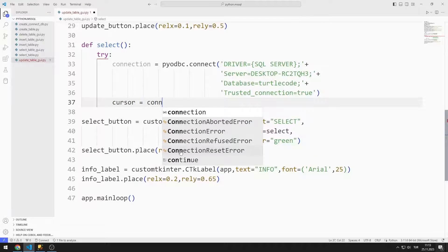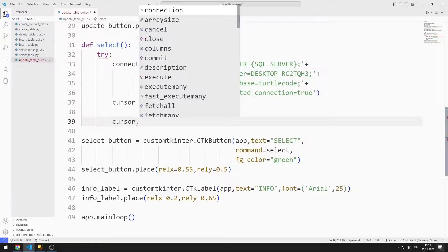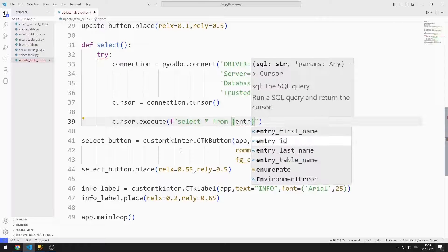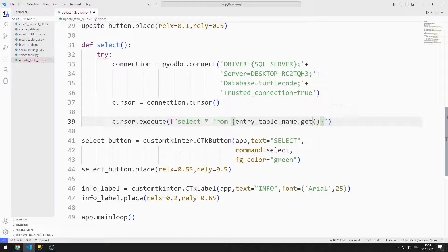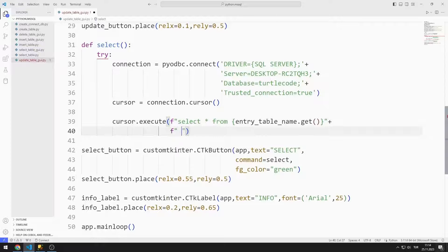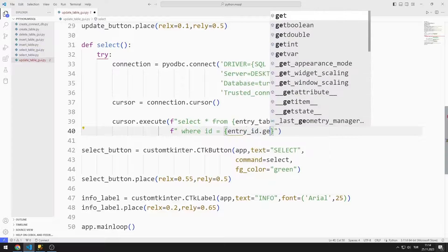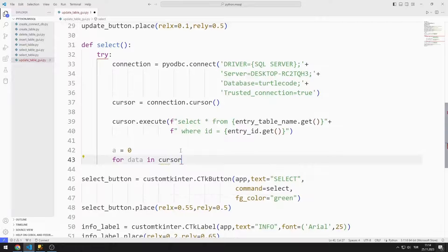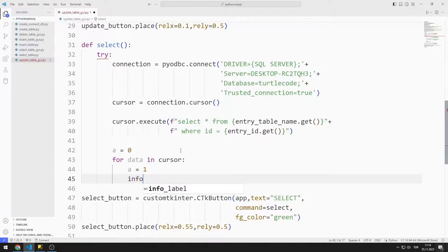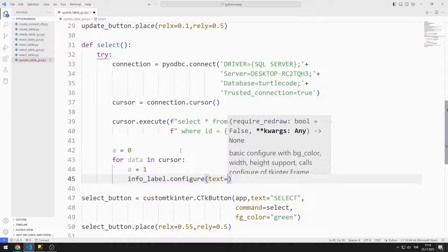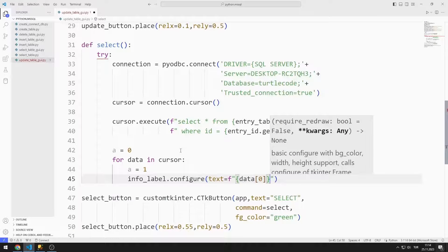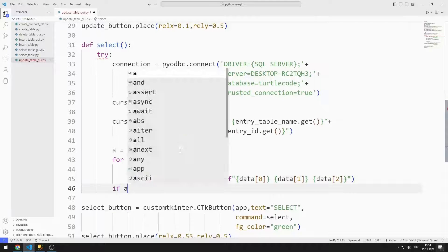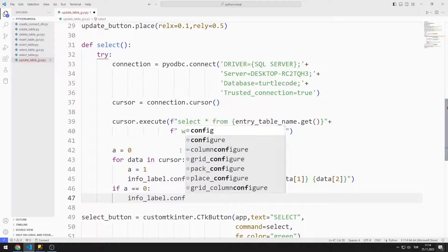I create a cursor for the select query and send the query to the execute function. I can get the values entered into the table name and ID entry objects using the get function. If there is no data, I show a message in the label object. I access data using a for loop — if the loop runs, data exists, so I set the variable to 1 and display the data in the label object using the configure function.